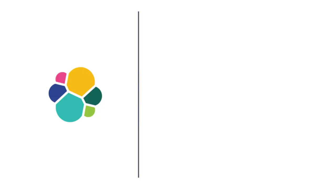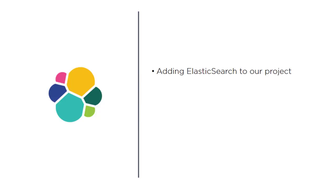This is going to be a three-part process. The first part is adding Elasticsearch to our project - going to the Google Cloud console and actually integrating it to our project.